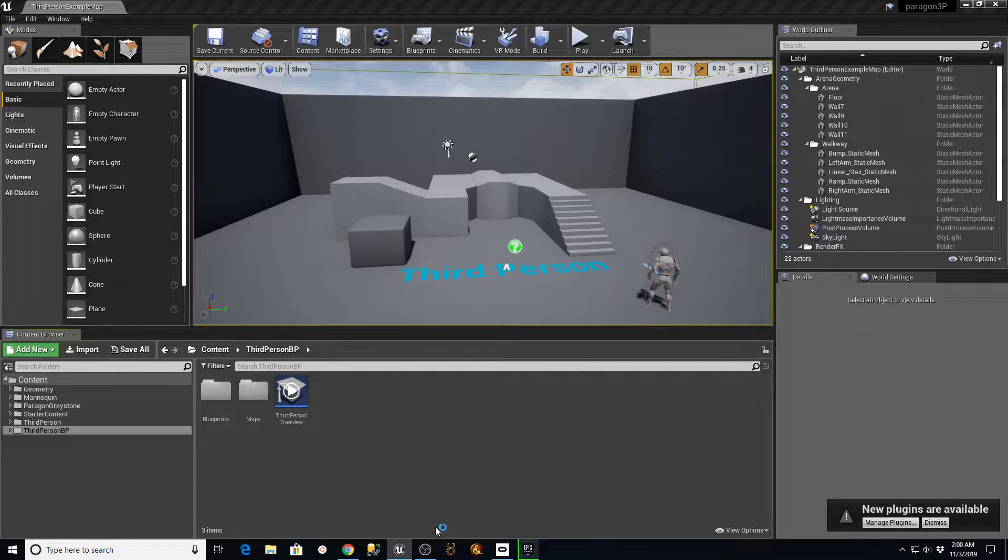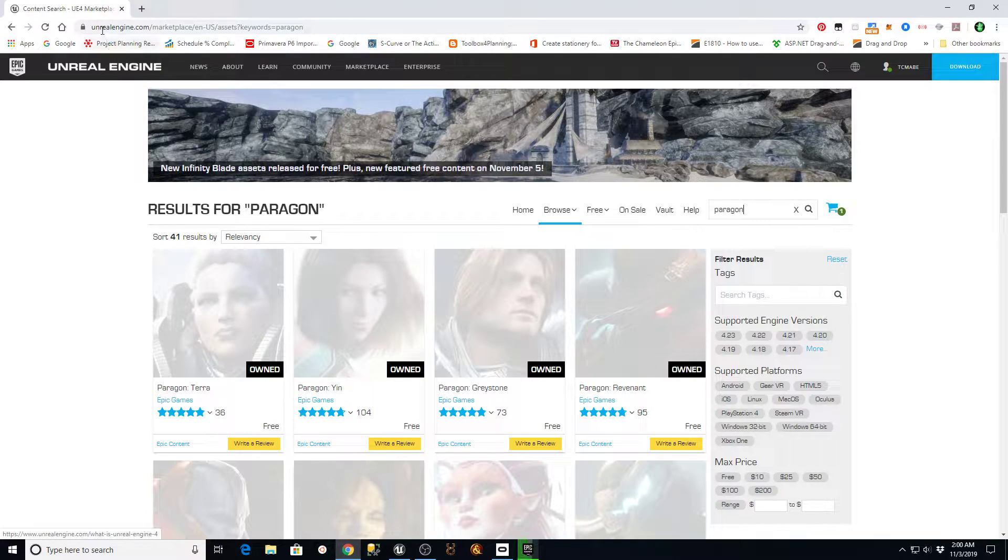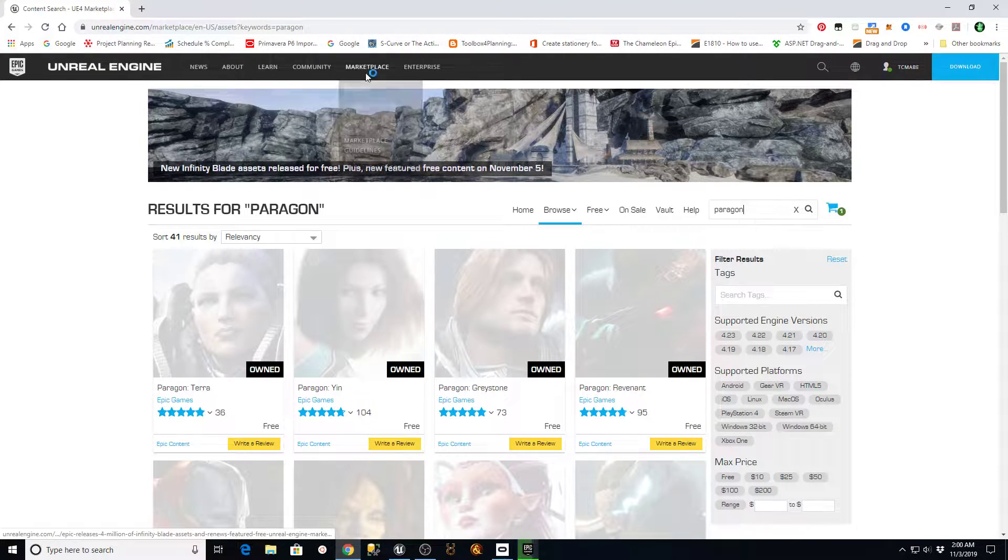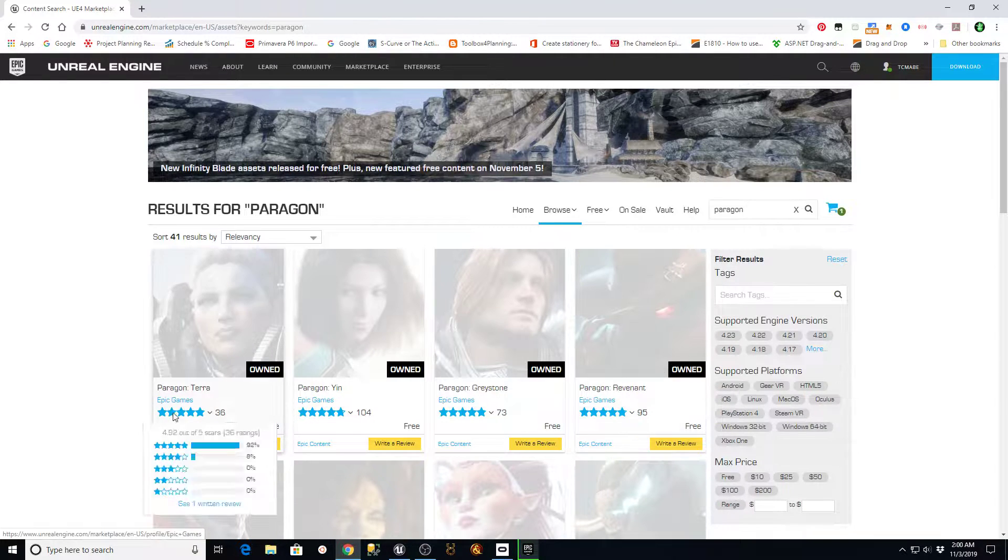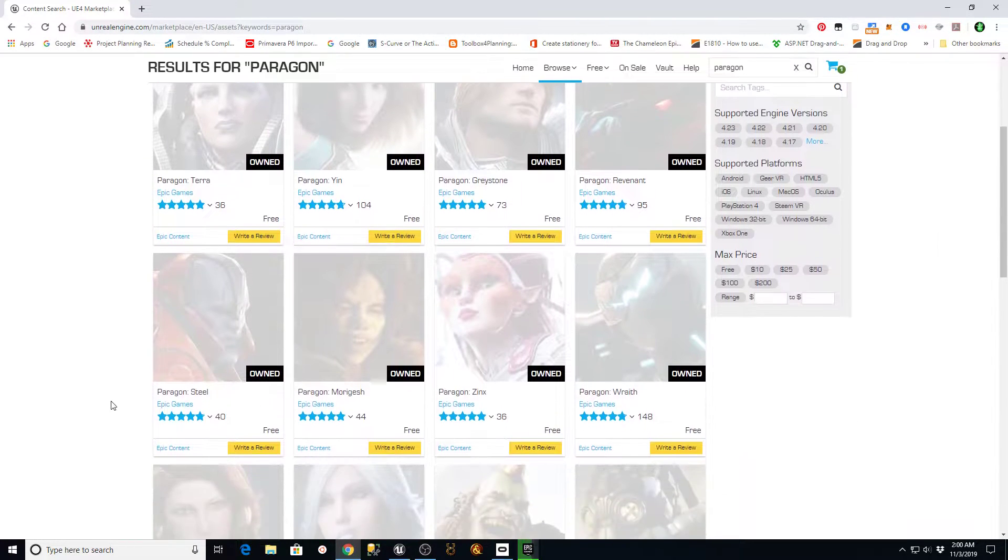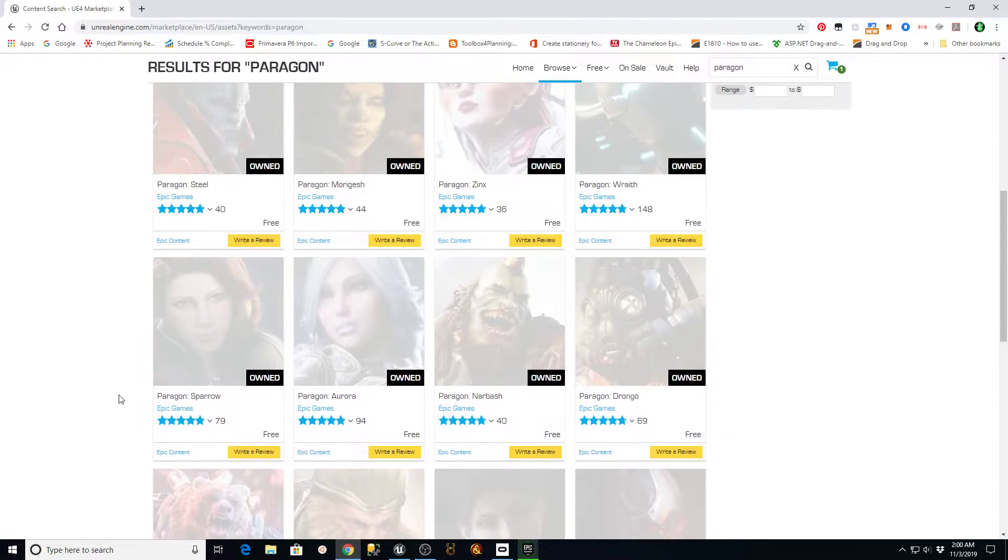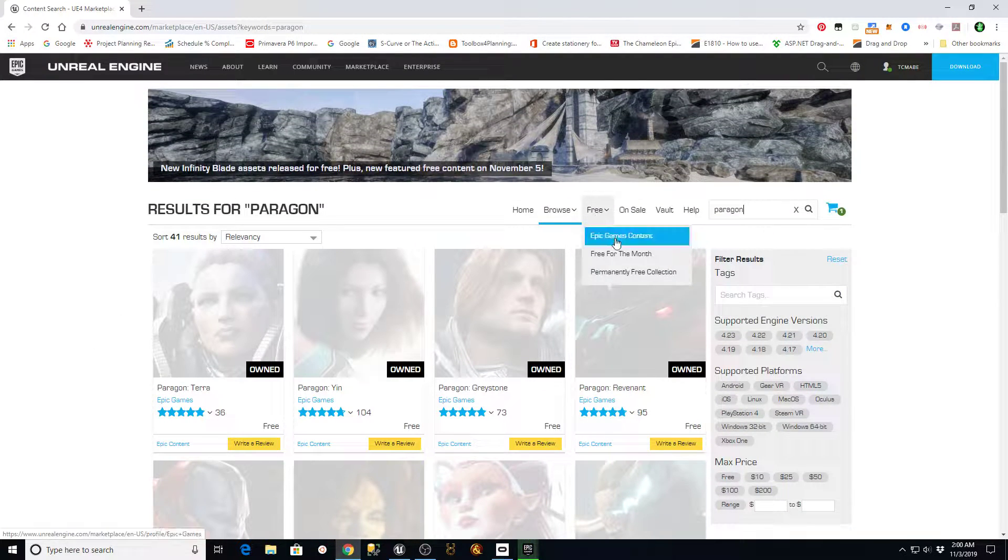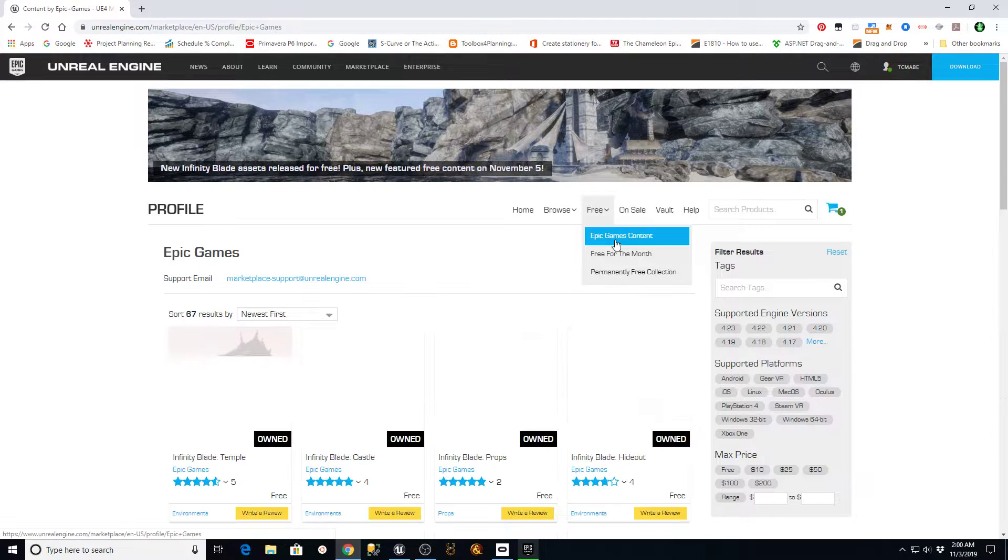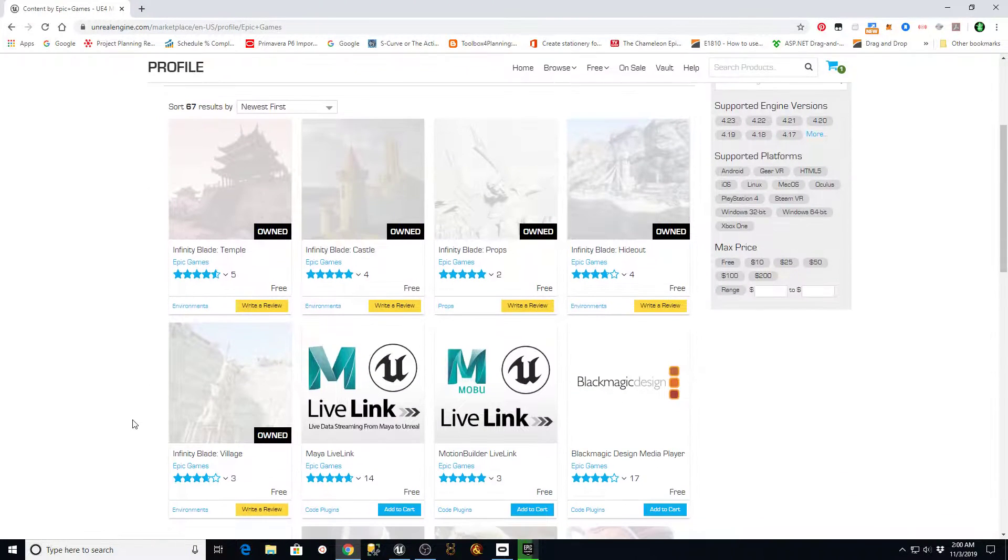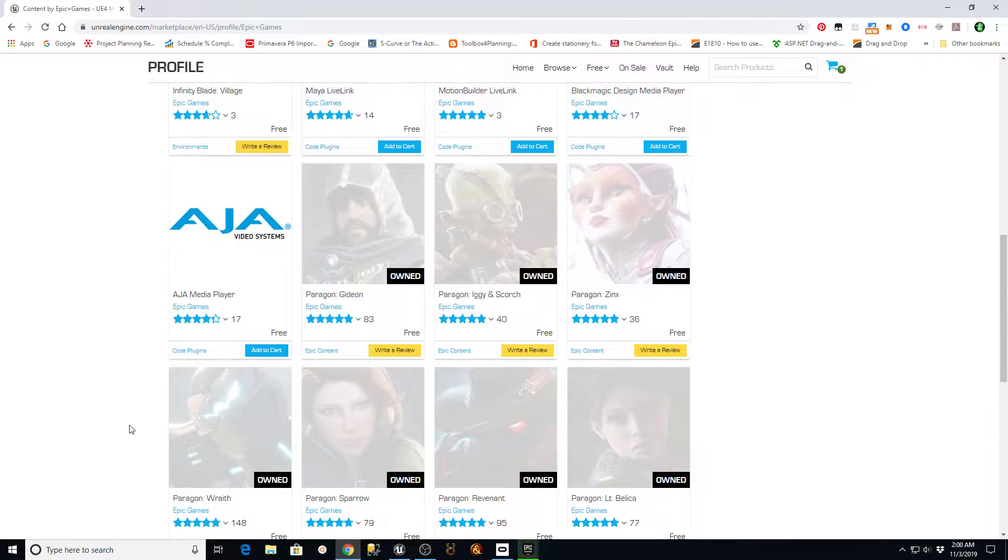We can get these from the unrealengine.com marketplace if you go into marketplace browse and filter for Paragon. Here's all the different Paragon assets you can pull in. You can see that I own all these. You can also go in here, free Epic Games content, and you'll see most of those in there as well.